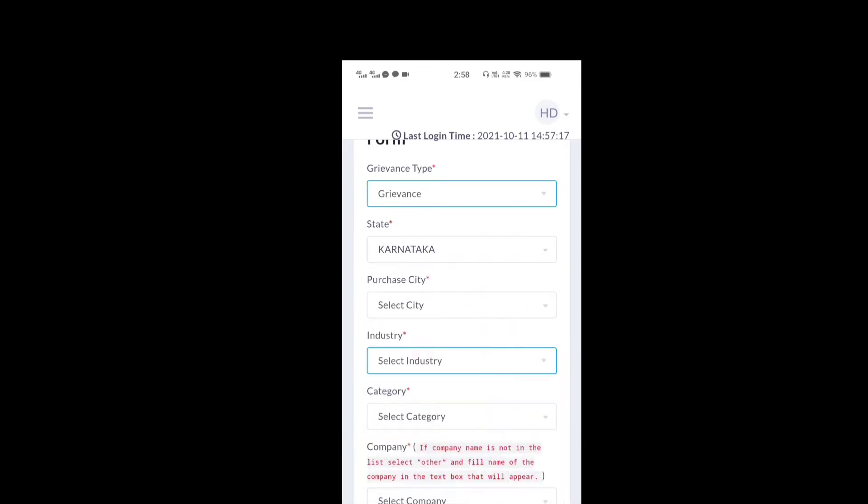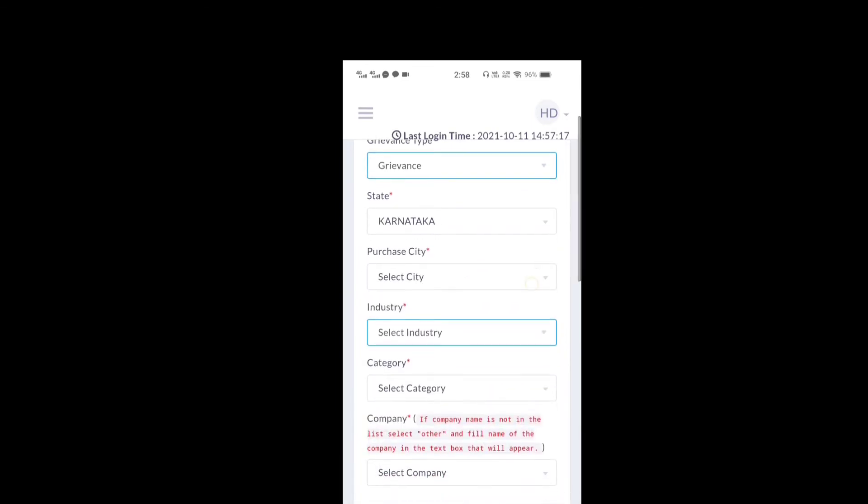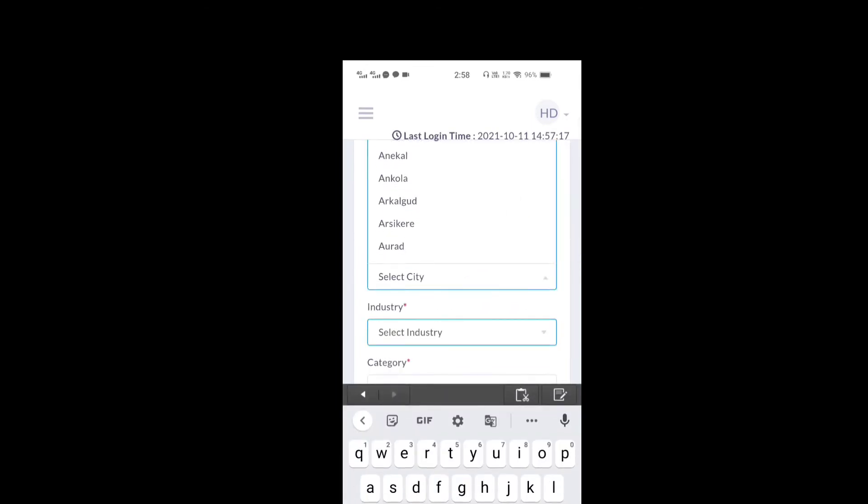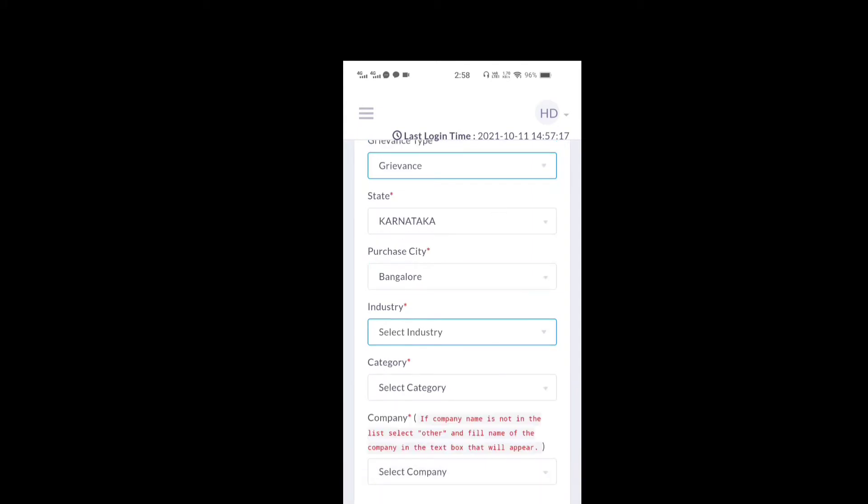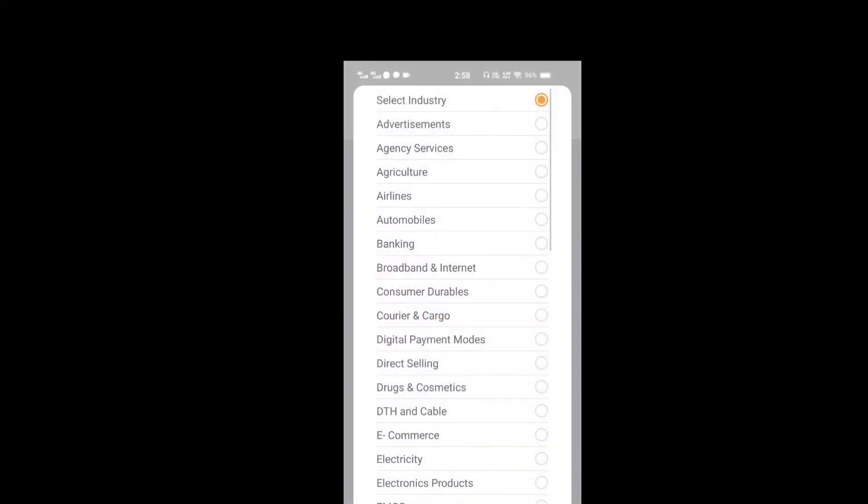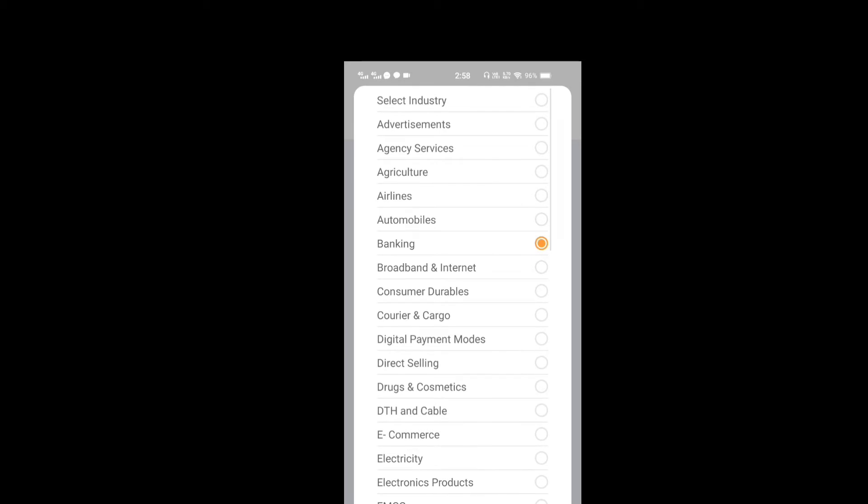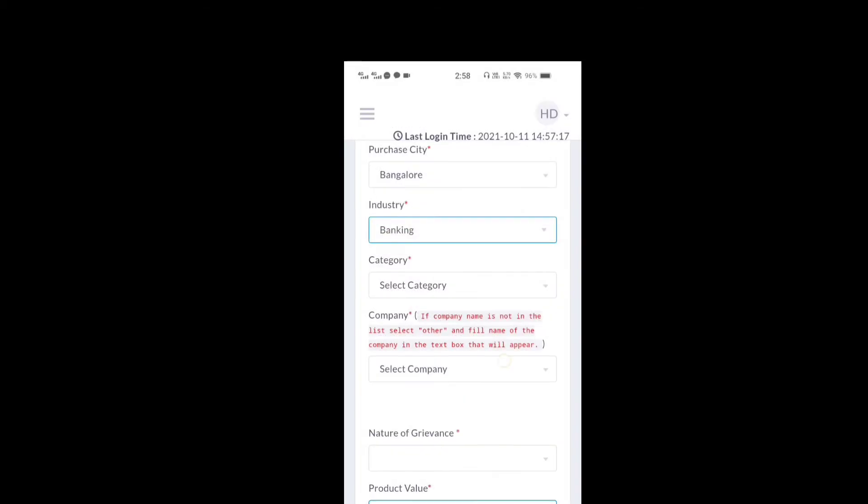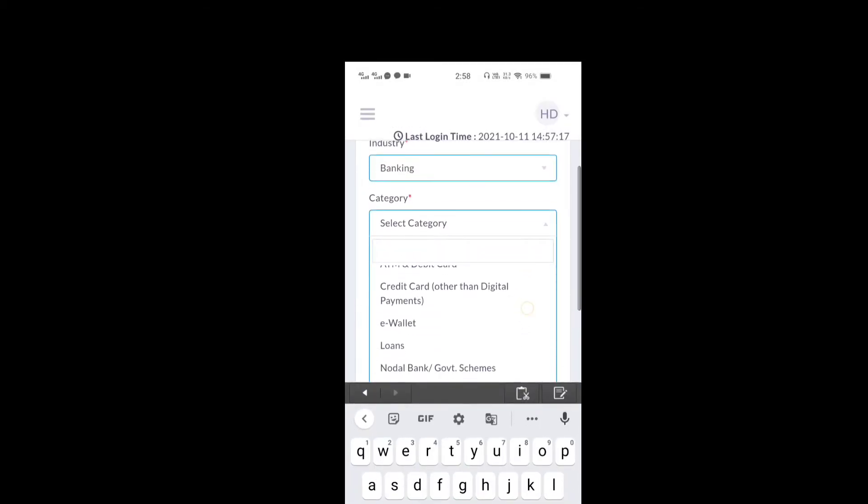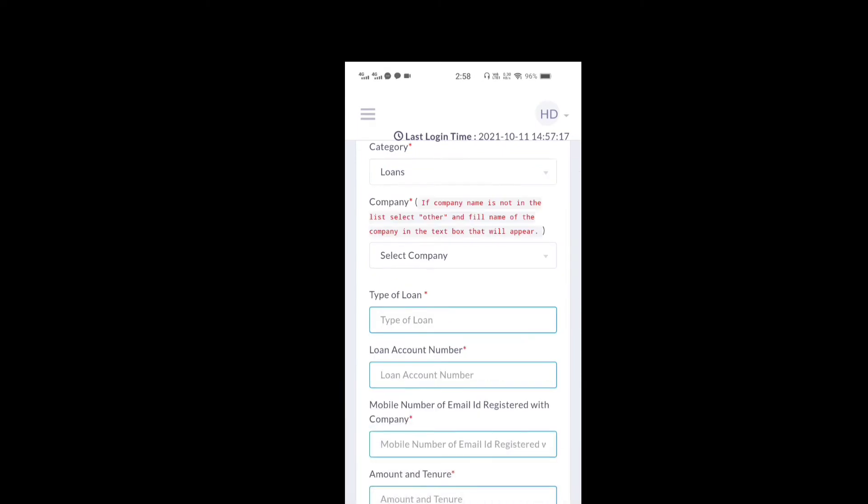This is the state. You have to select. This is the industry. Because there is no complaint.